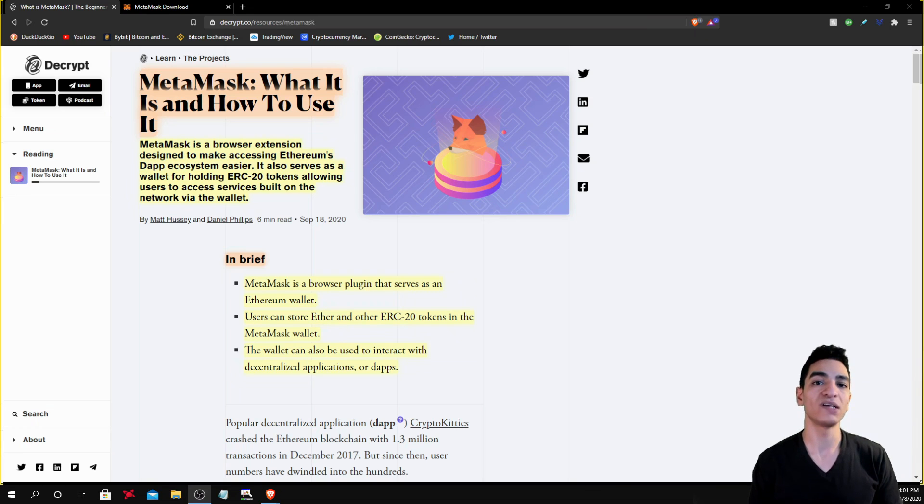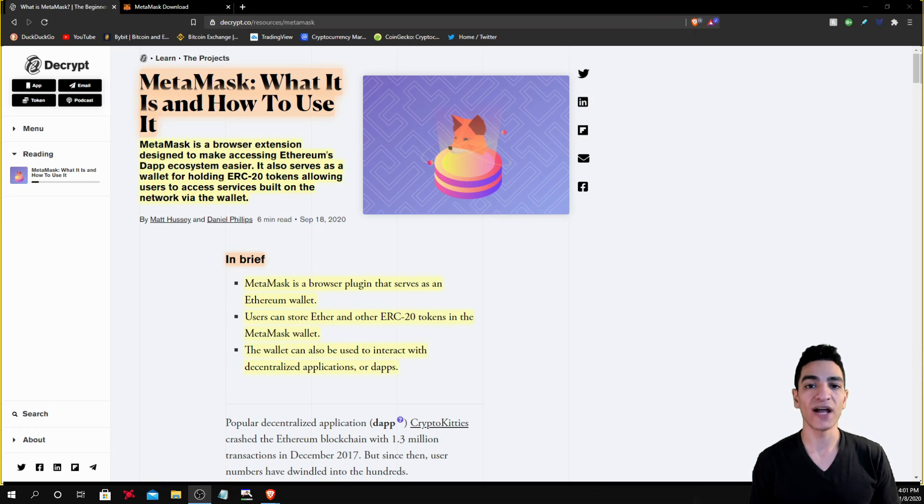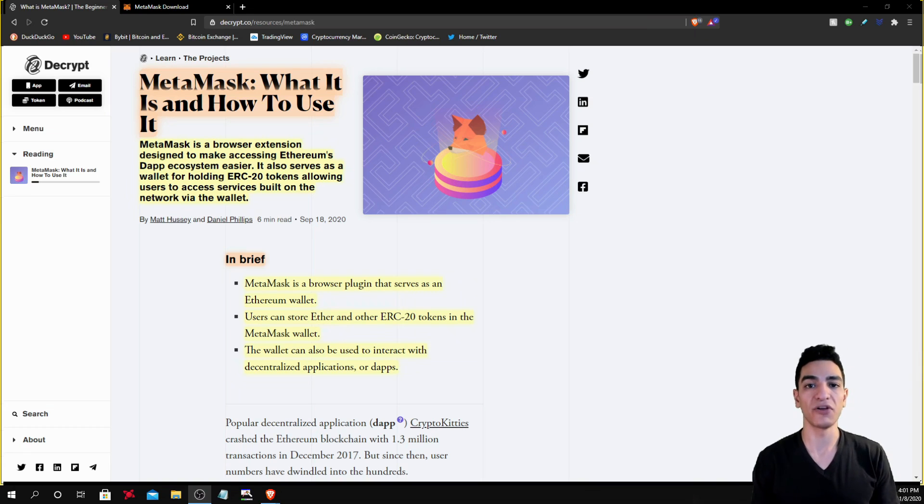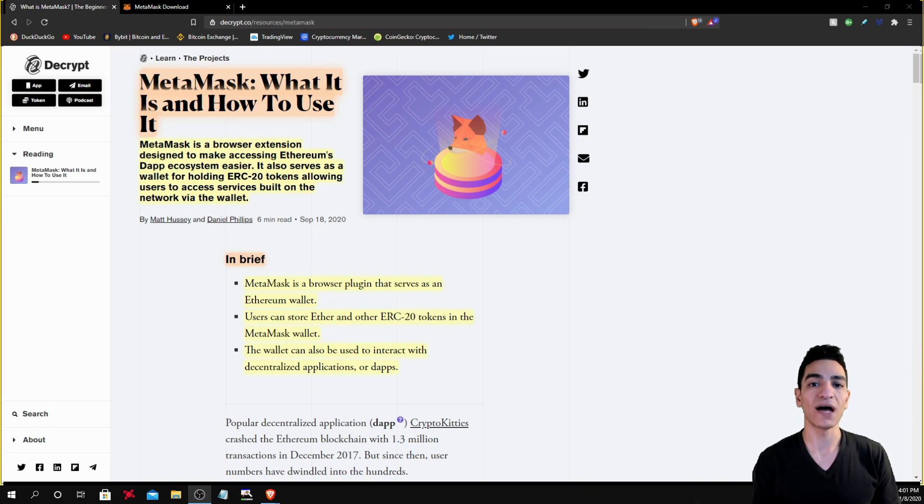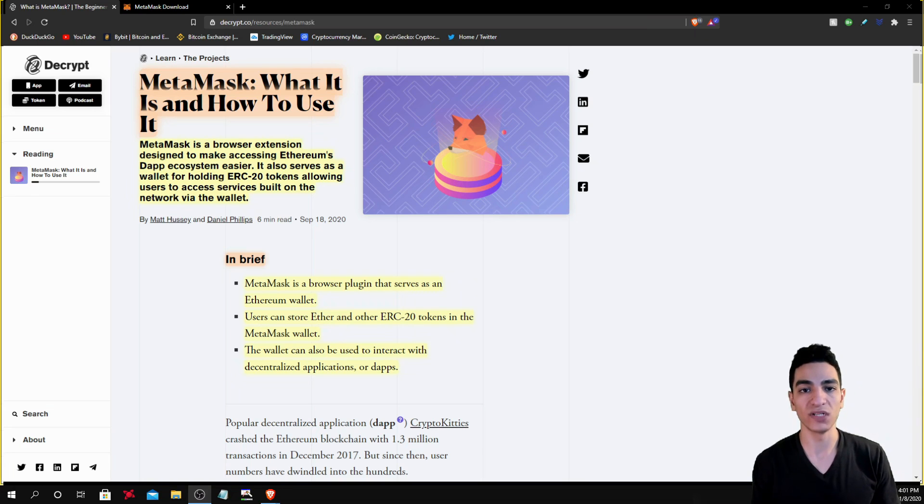So what exactly is MetaMask? MetaMask is a third-party web extension that allows you to interact with the Ethereum ecosystem. And because it allows you to interact with the Ethereum ecosystem, it also allows you to interact with the tokens that are built on top of Ethereum, which are known as ERC20 tokens.